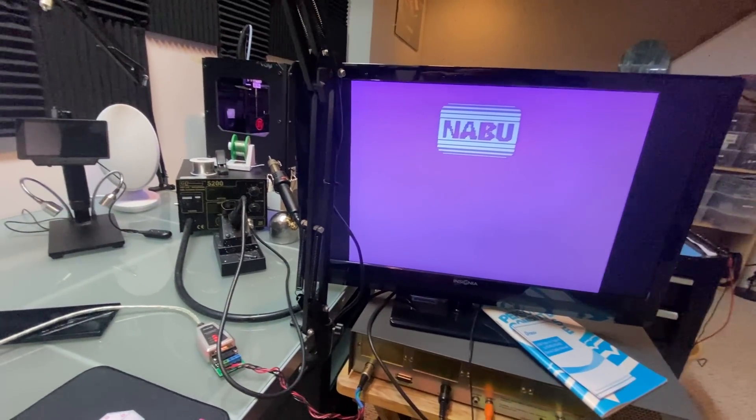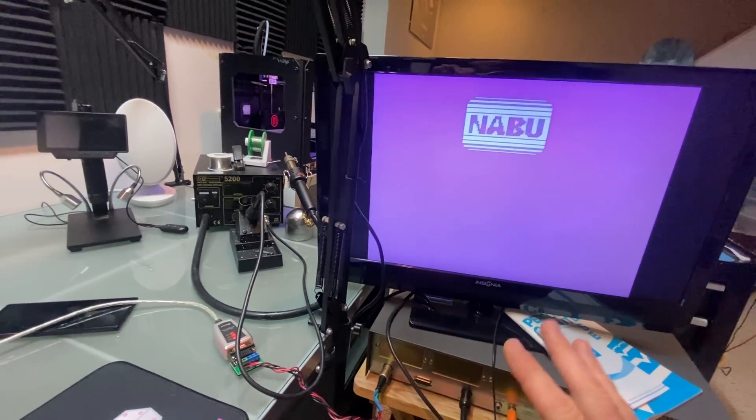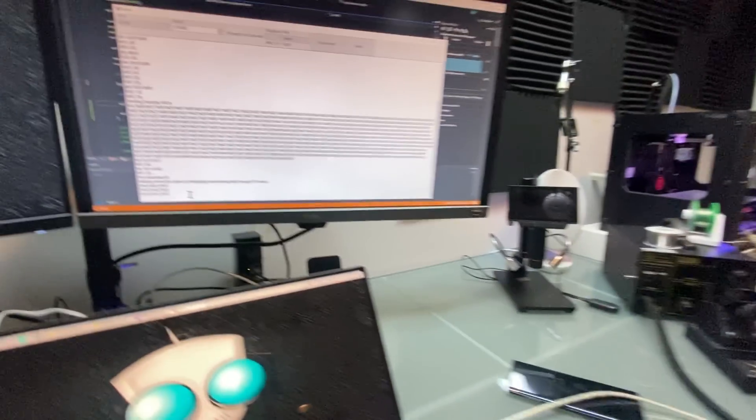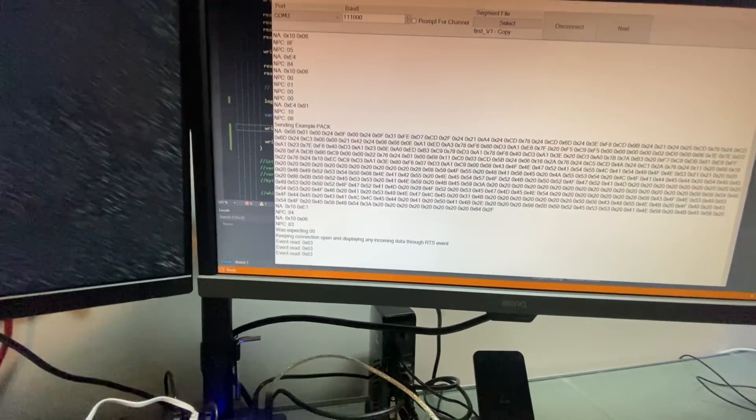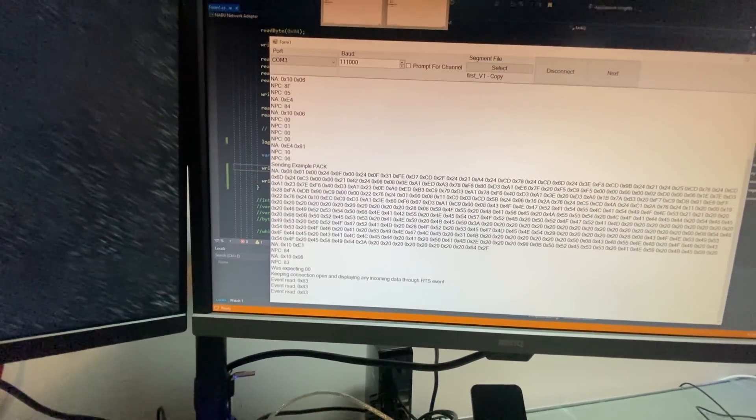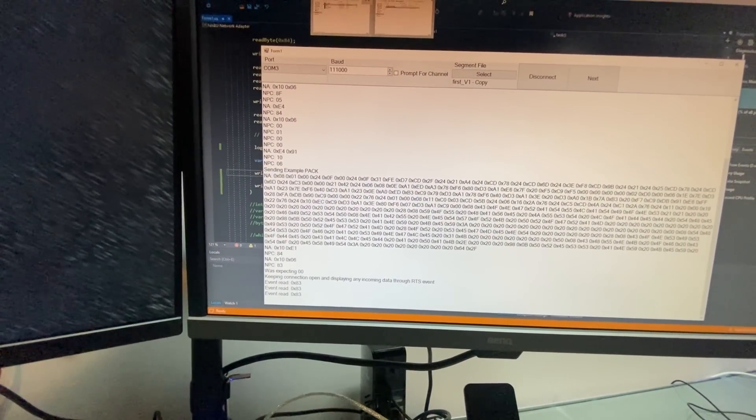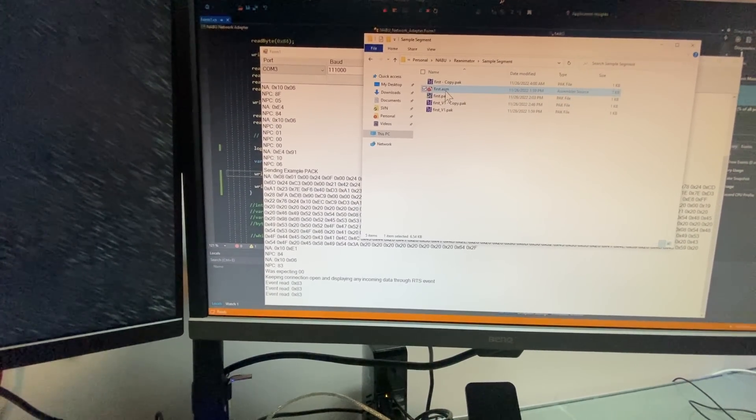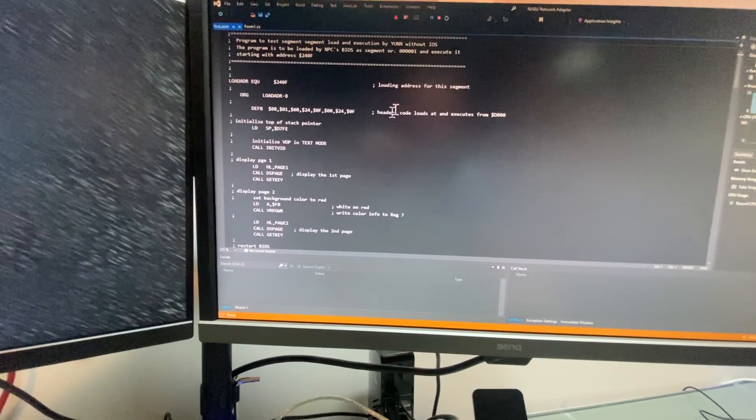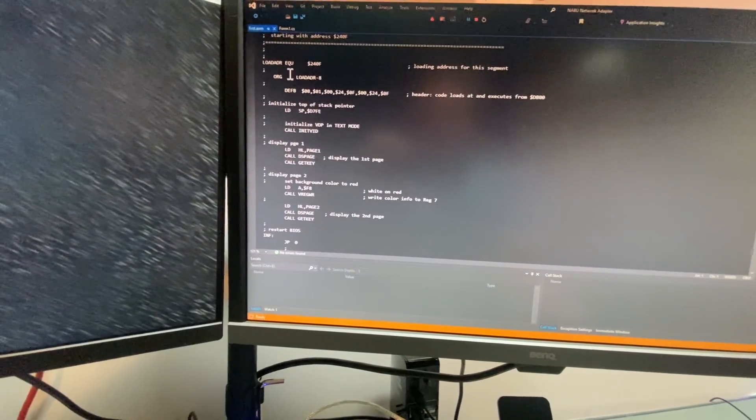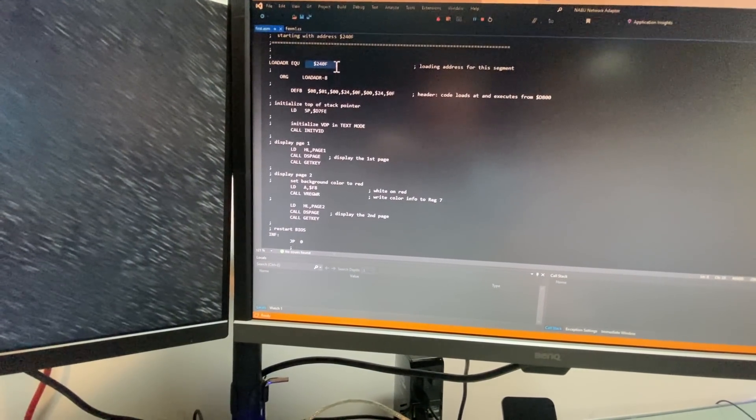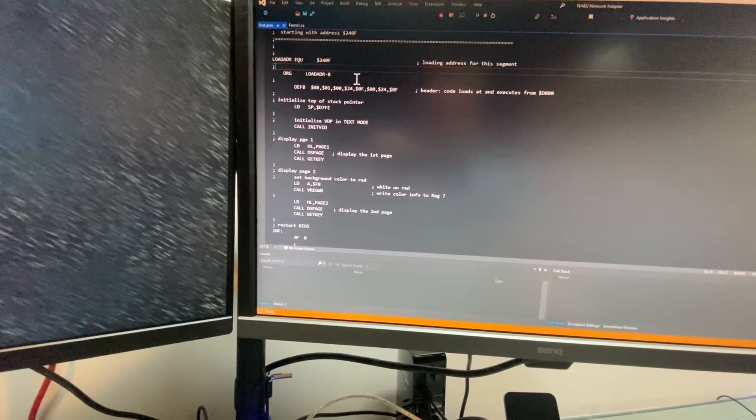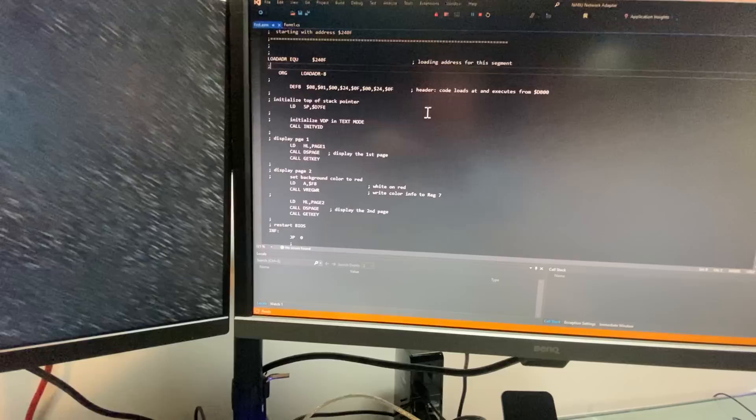And it just keeps rebooting over and over and over again. So, we might need to just figure out what address the sample program needs to run at. That might be all we need.